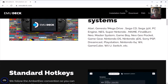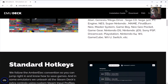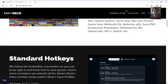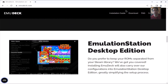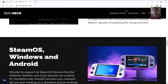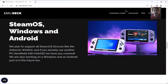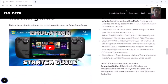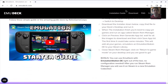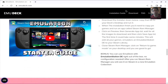Yuzu, the emulator for Nintendo Switch, you would have to install it separately. It's a bit against the rules to use ROMs of games you don't own. So I will use an older console, the PlayStation 3.